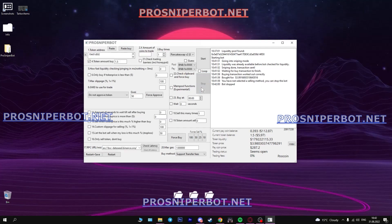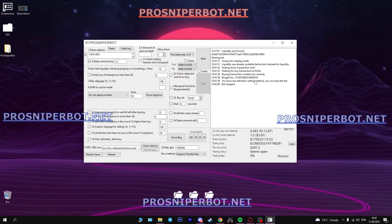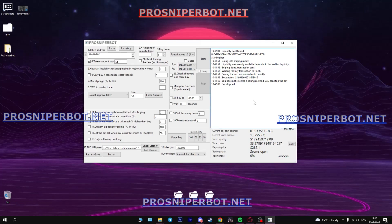Look, it's incredibly fast. Just 7 seconds, 7 seconds, and the tokens are already on my balance.